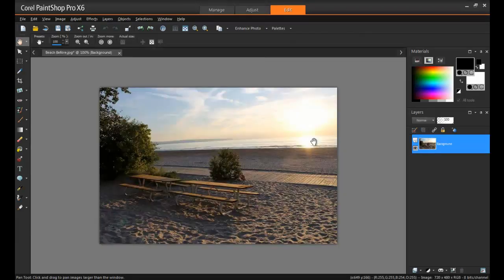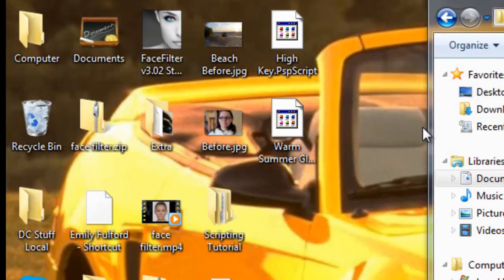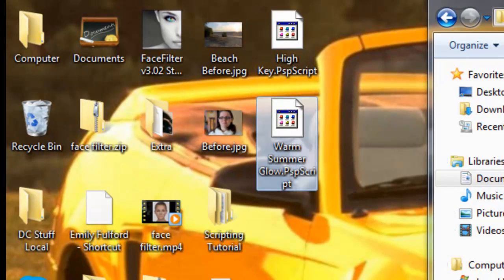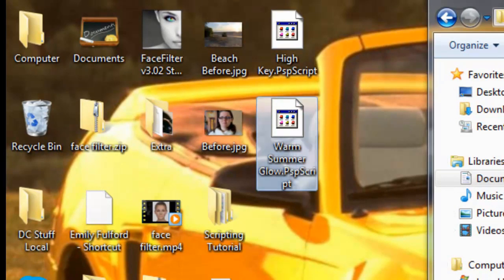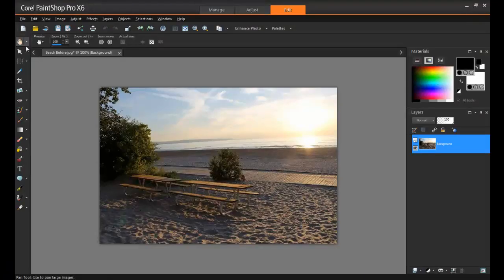Now I have a script, and it's called Warm Summer Glow. You can save the scripts that you've purchased or downloaded to any directory on your computer. In this example, I've just saved this script to the desktop. To apply the script to the image, click on File, Script, and then Run.